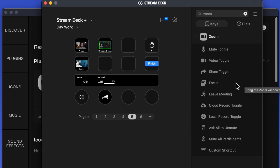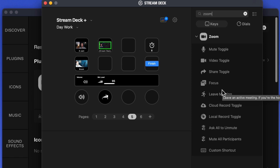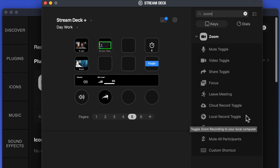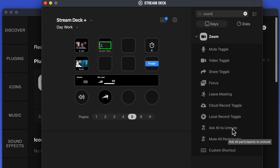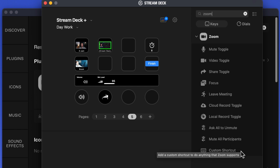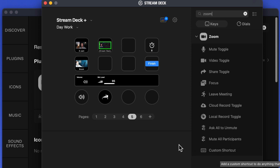Mute, Video Toggle, Share Toggle, Focus, Leave the Meeting, whether you want to record, Ask All to Unmute, Mute All Participants, and Custom Shortcuts.